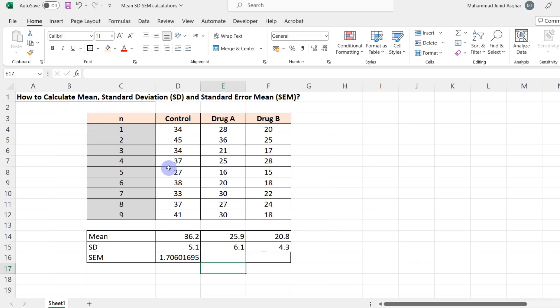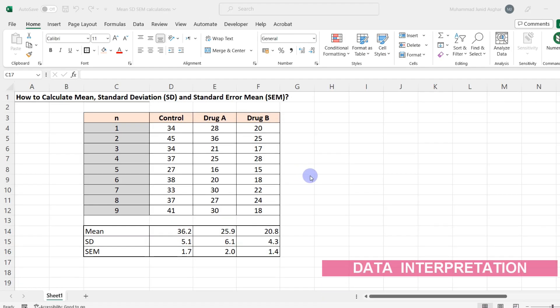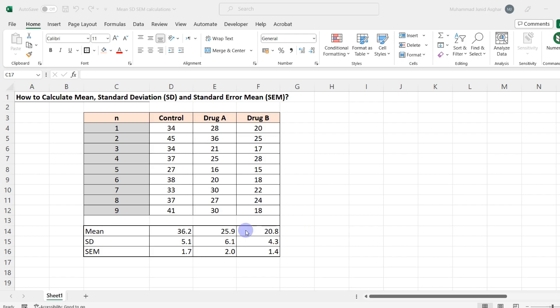So this is your SEM for this data. Select this cell, round off to 1.7, and drag this formula down to the last cell. Finally, let's see how we interpret our data. In routine practice, you report your data by writing the means as well as the SD or the SEM values.